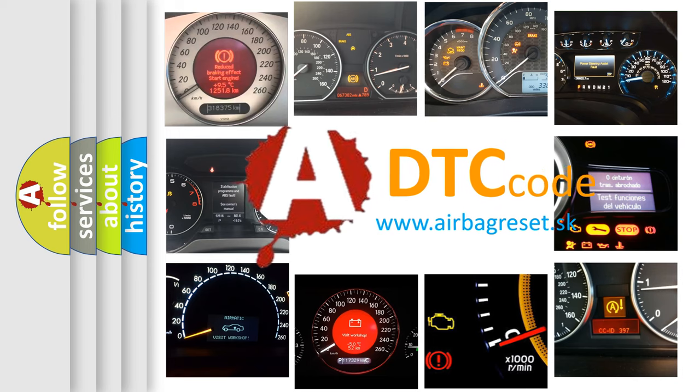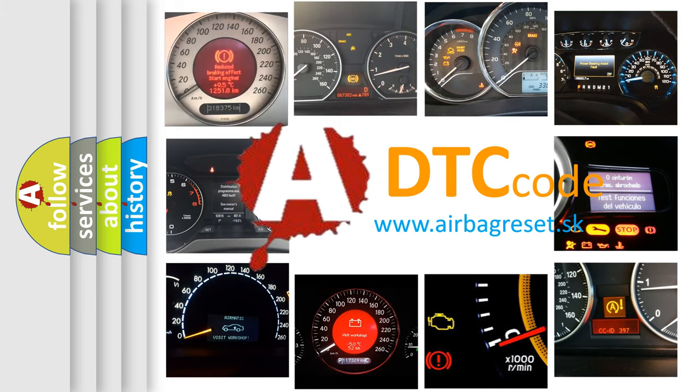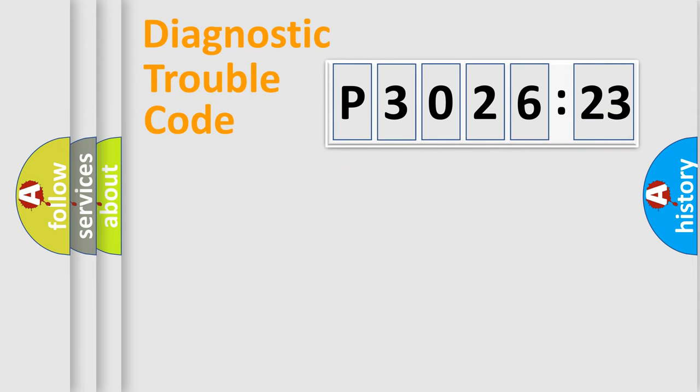What does P3026123 mean, or how to correct this fault? Today we will find answers to these questions together.